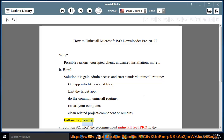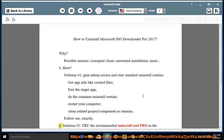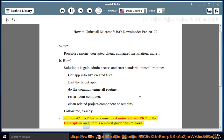Follow me exactly. See? Solution number 2: try the recommended uninstall tool pro in the description area, if this removal guide fails to work.